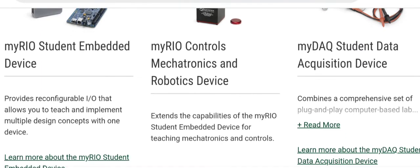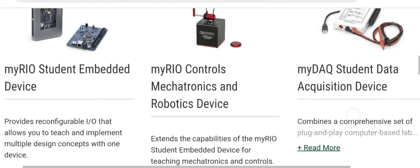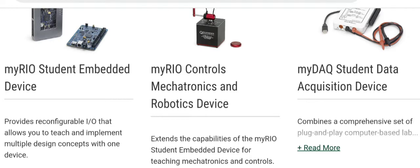The third one is NI MyDeck. NI MyDeck is a really very beautiful platform. Using this NI MyDeck, students can acquire analog data, generate analog data, analog input-output, and digital input-output. In this NI MyDeck, they will get an oscilloscope, functional generator, audio input-output, digital multimeter, and so many things.